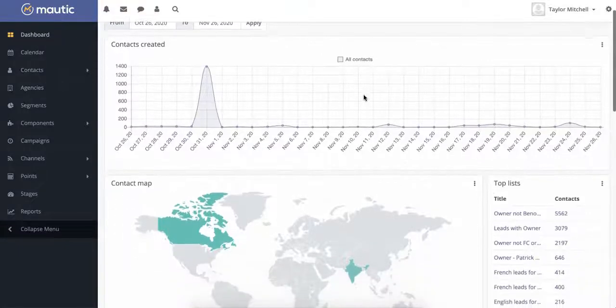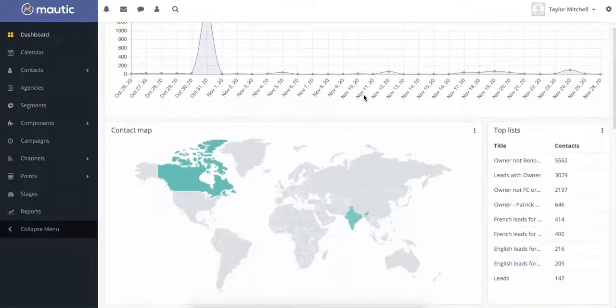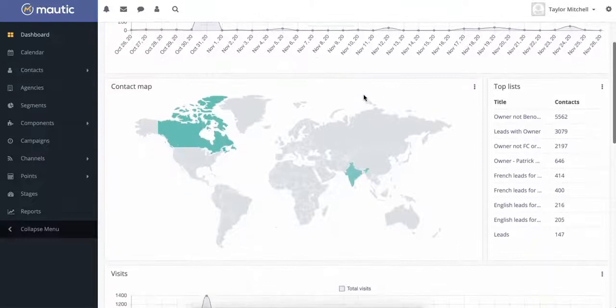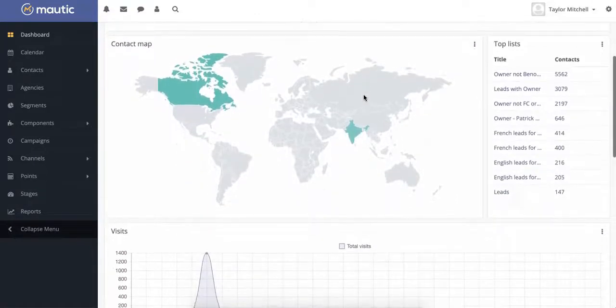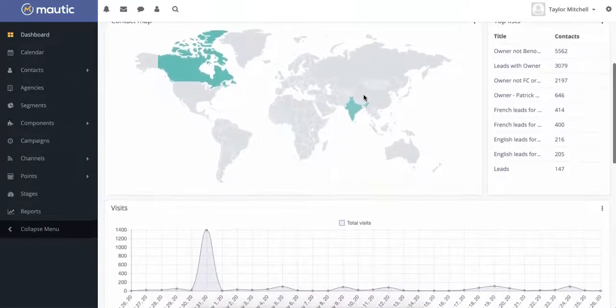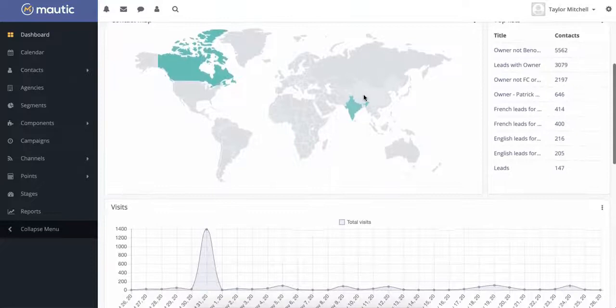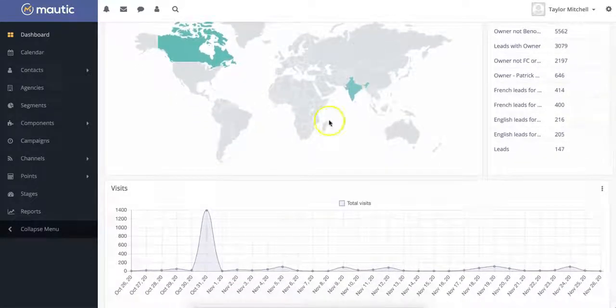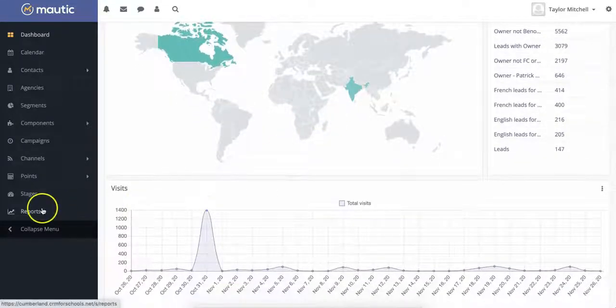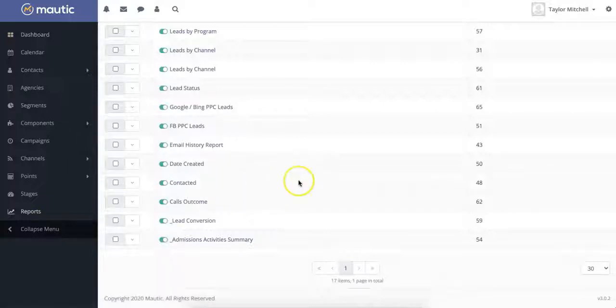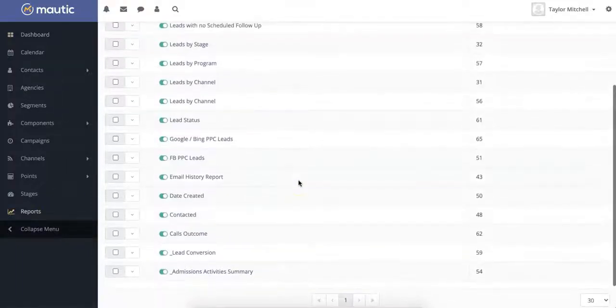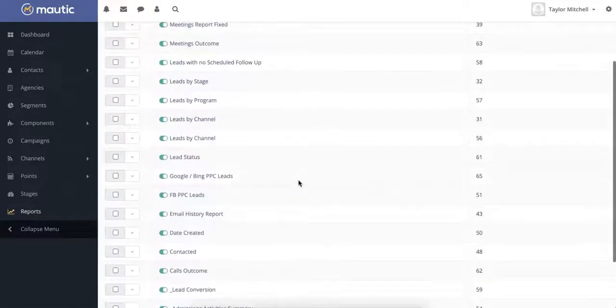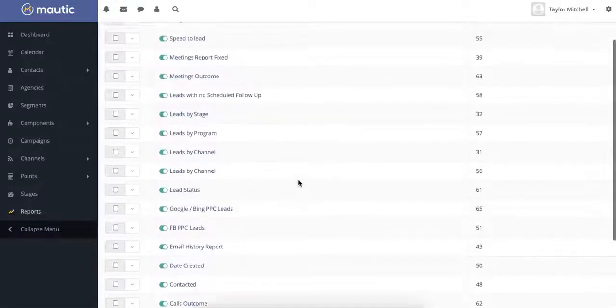As you can see here in Motic's dashboard, our CRM offers a variety of school-specific reports to gain insights across channels and at different stages of the admissions process. If you visit the report section of our CRM, you will discover even more detailed information and insights across a wide variety of custom reports.